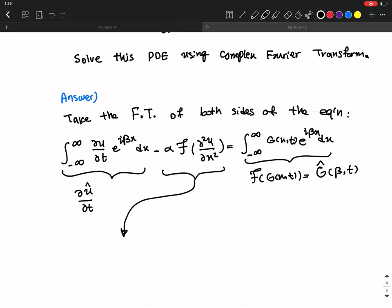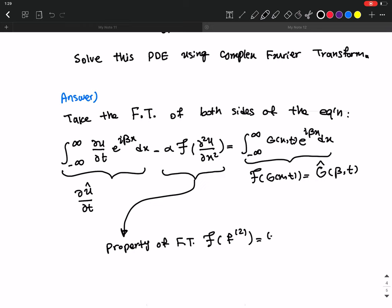A property of the Fourier transform that we learned for derivatives states that the Fourier transform of the second derivative of a function is going to be minus i beta squared.